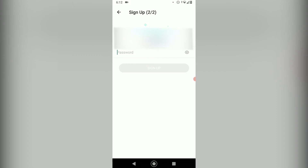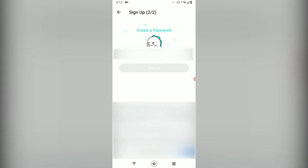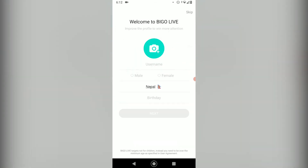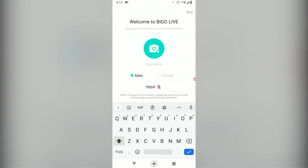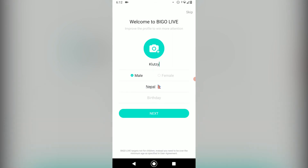You'll have to enter a password by creating one. And once you have done that, you'll have to choose your username, your gender, your country, and your birthday. I'm just going to skip two things and go to next.